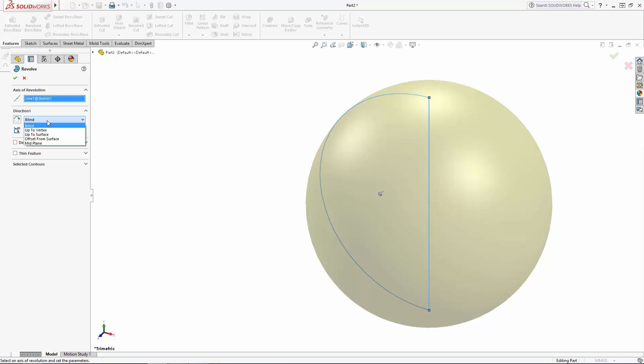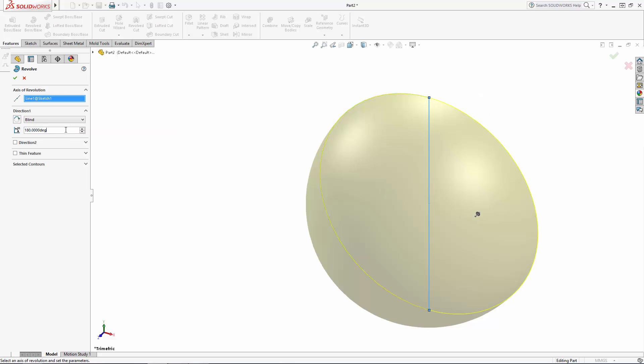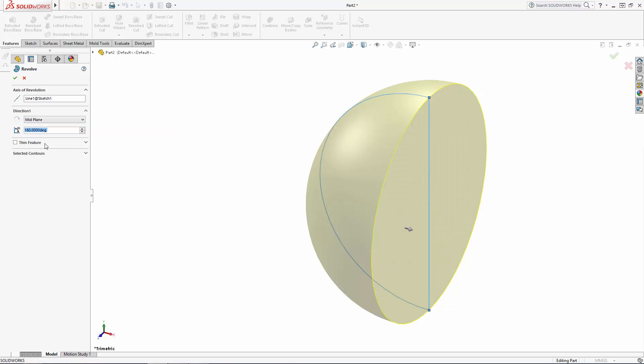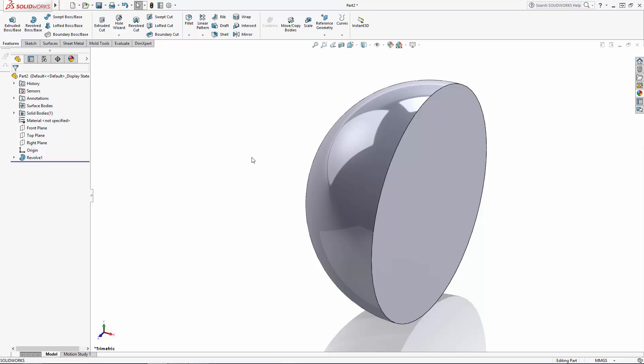The snitch is symmetrical across the right plane so I just want to model half of this for mirroring later. So let's do a 180 degree revolve on the mid plane to model the right half of the body.